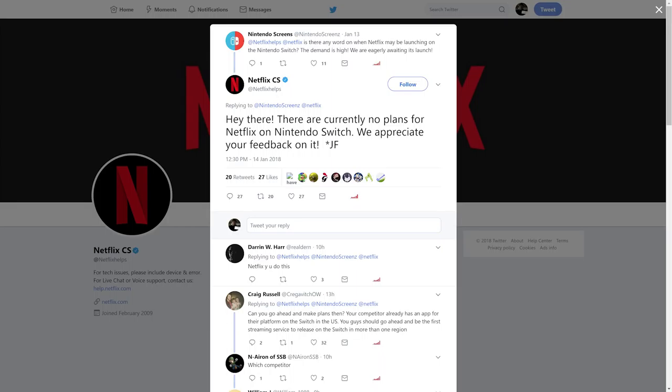So the question originally came from Nintendo Screens and it says, "Hey Netflix, is there any word on when Netflix may be launching on Nintendo Switch? The demand is high, we are eagerly awaiting its launch."